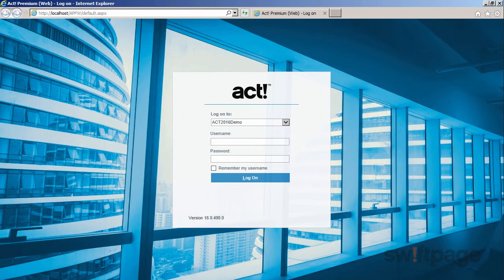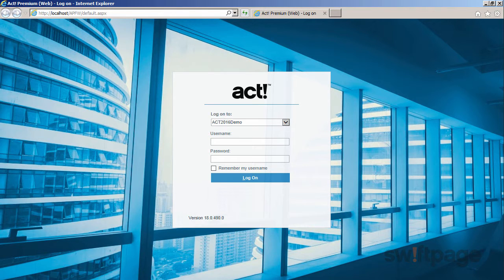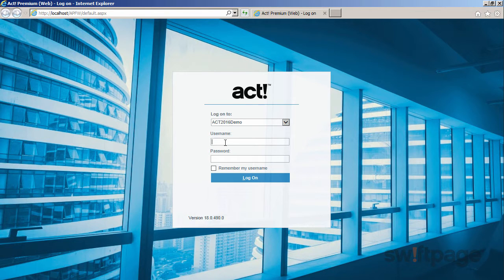Welcome to the ACT Premium Cloud video series. In this video, I'll show you how to navigate the basic areas of your new ACT Premium Cloud account. Let me just take a second to log in.